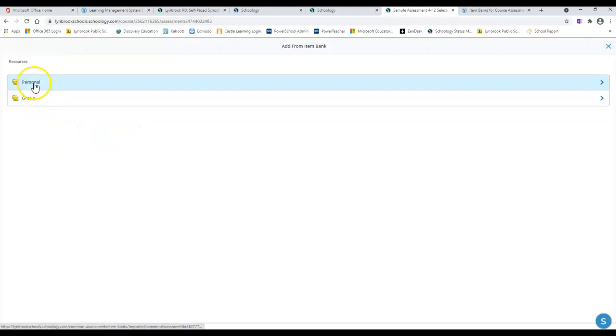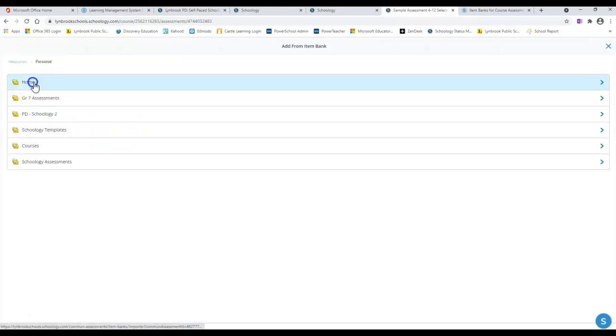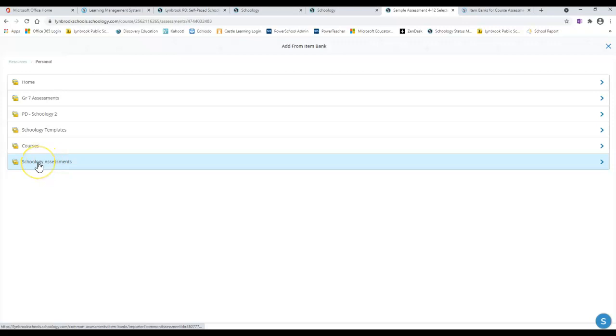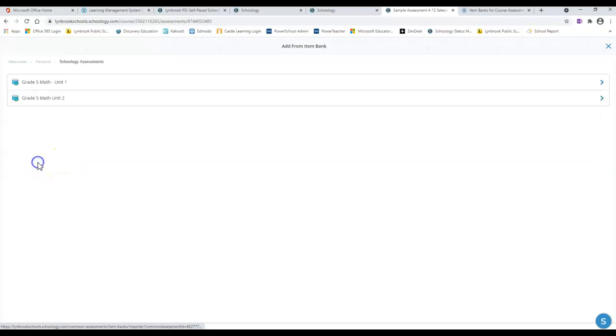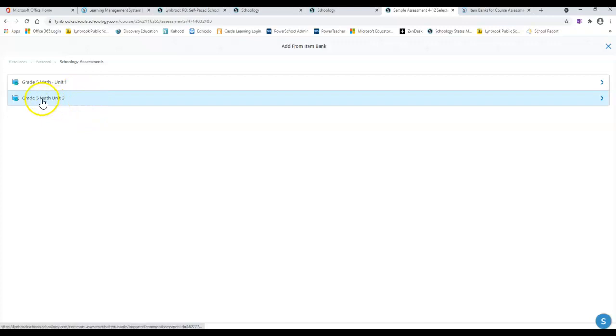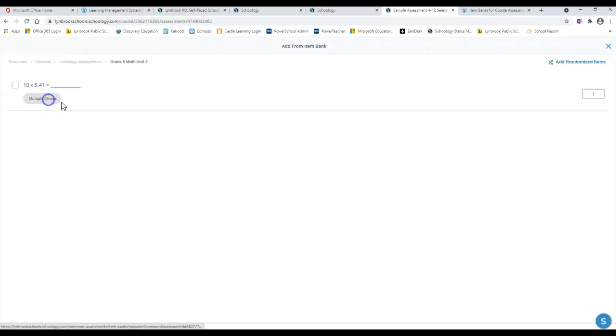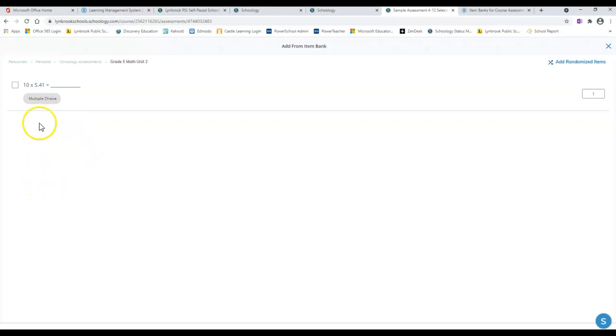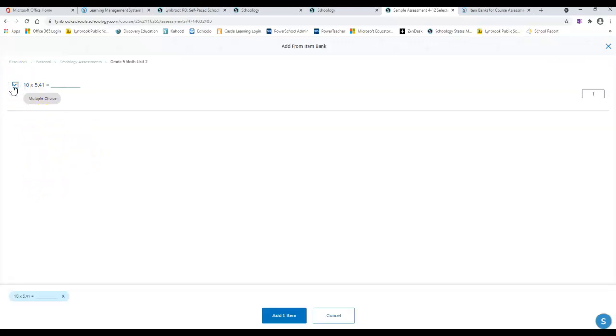I know that I've created this in my personal resources under my Schoology assessments collection, and I'm going to now see two different item banks there. I was just working on the grade 5 math unit 2, and when I open this up I would see all of the questions that I have available to me. When I check this off, this means that I want to take this question and pull it into that assessment I was just working on.